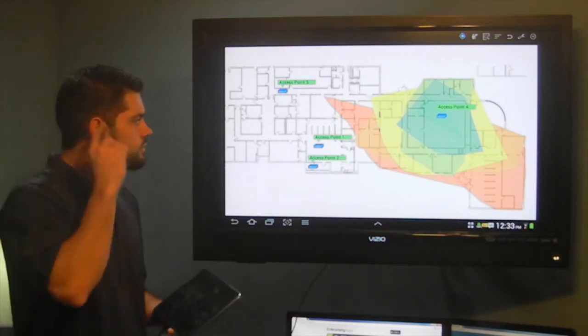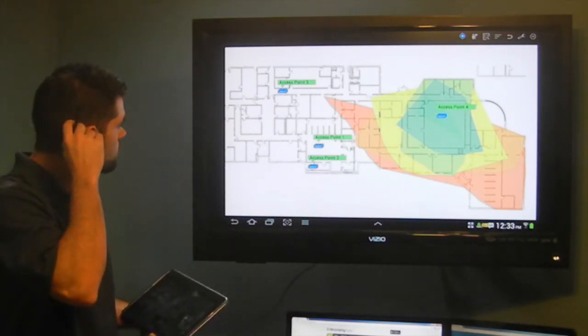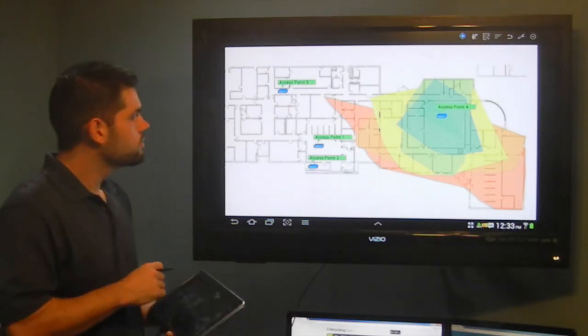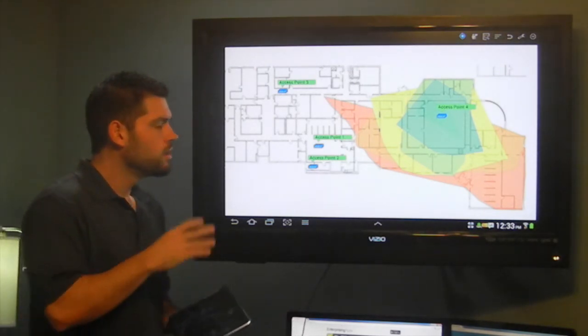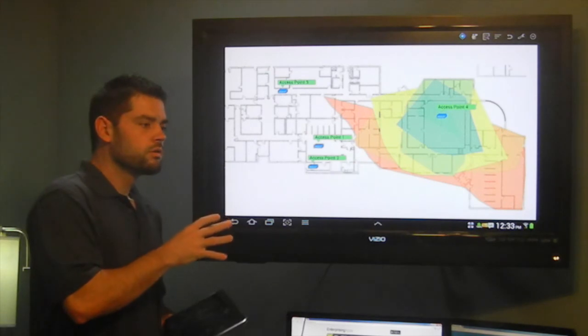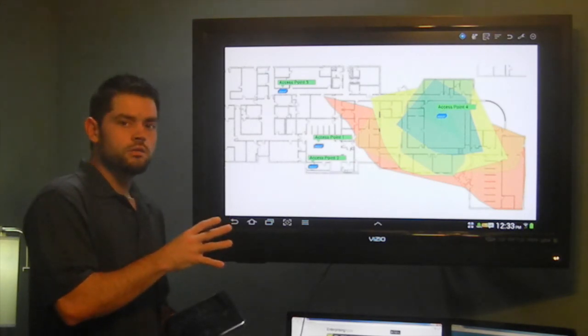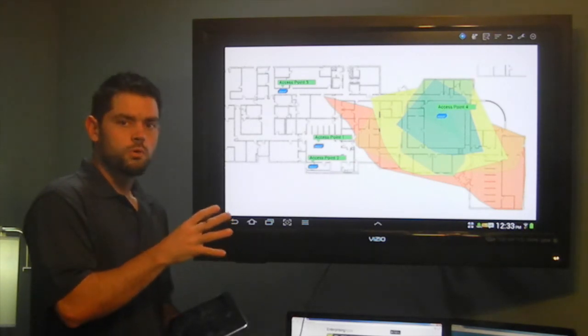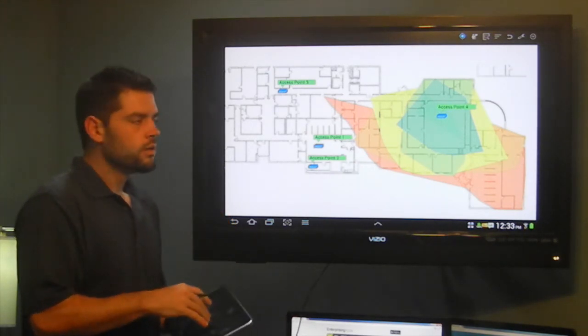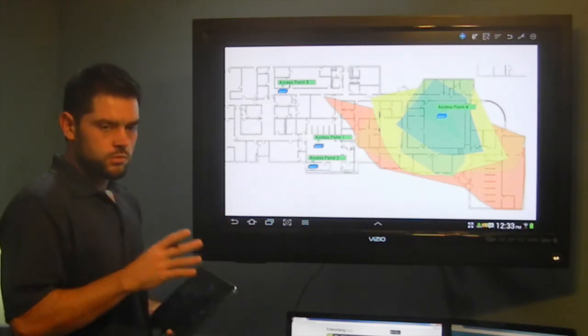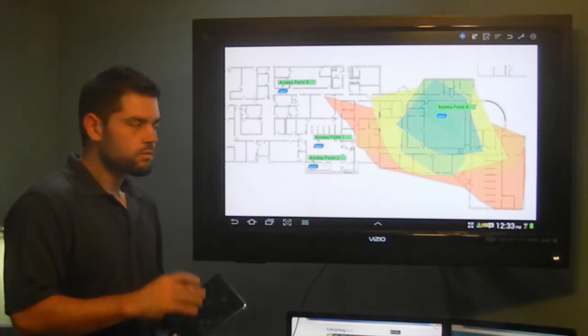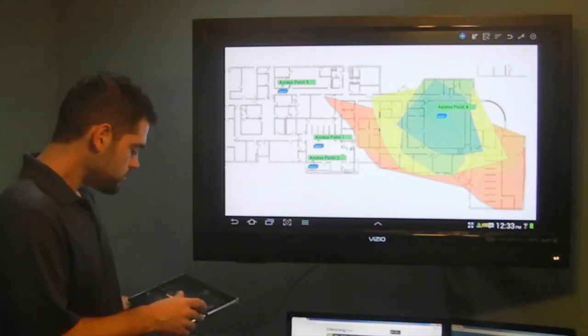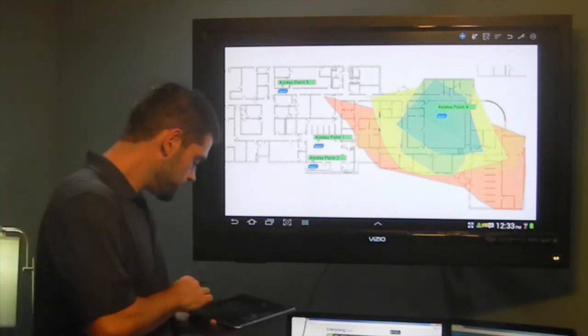So that pretty much sums up the edge filter. Again, just one last time. Edge filter, ideally used for looking at access points individually. Heat map, better for looking at all the access points together. Thank you.